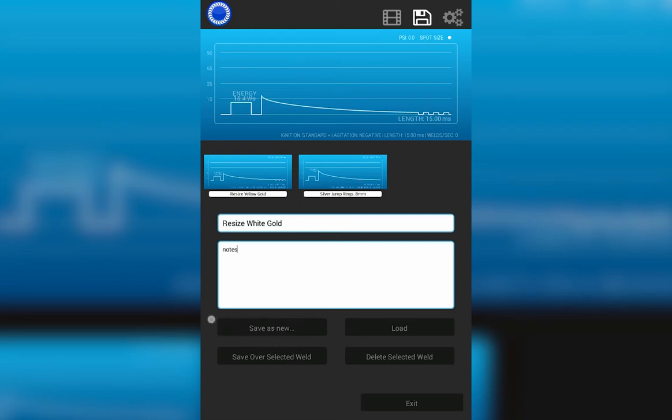Once I've named it and added the notes that I want, I can save as new. I can save it over a selected weld. For this one, I'm going to save as new.